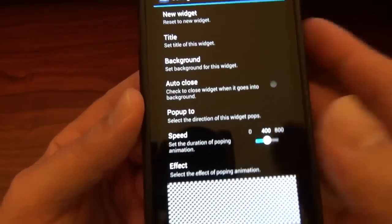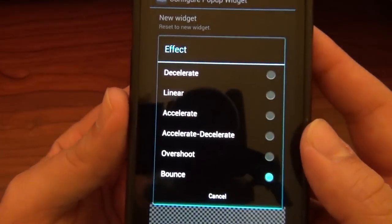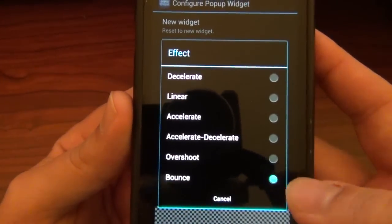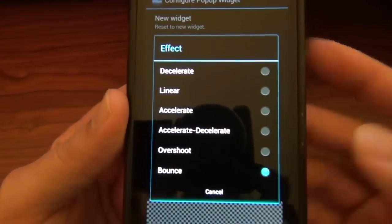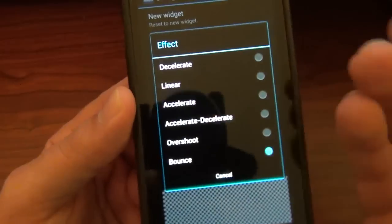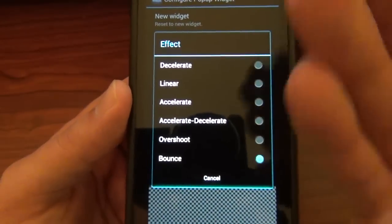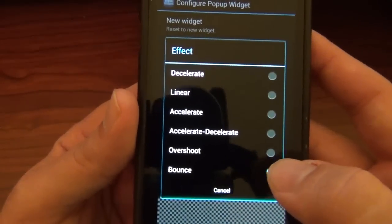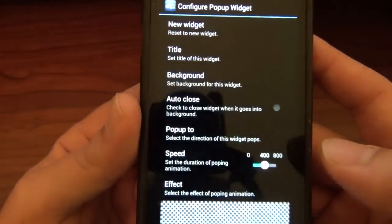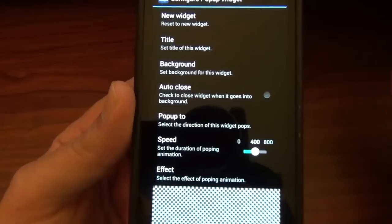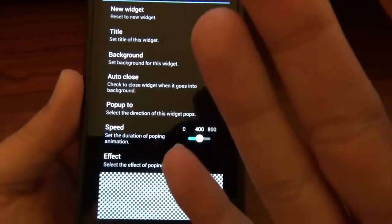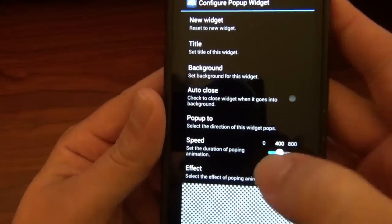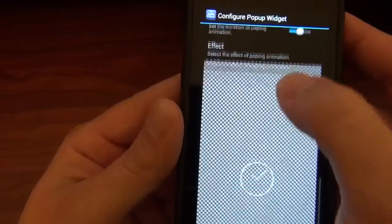And of course we've got the effect right here. It defaults to 'Bounce,' which I didn't like — it kind of just bluhhh, I don't know, didn't really like it. Then you've got 'Overshoot.' I like 'Acceleration/Deceleration' — that's what I have. It's pretty cool. And then right here is where you can adjust it to your screen settings.